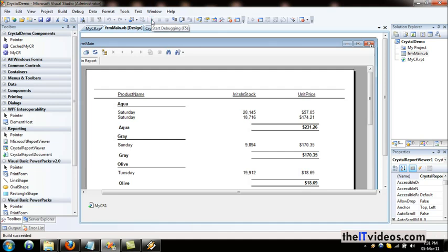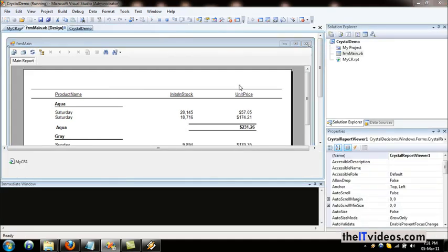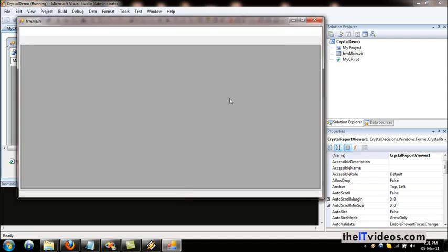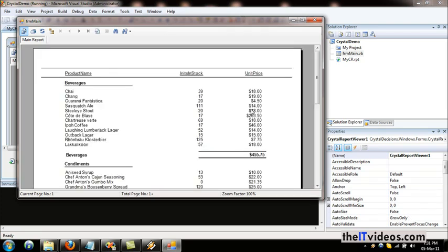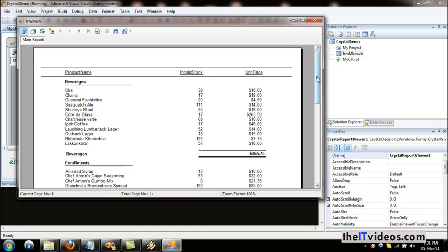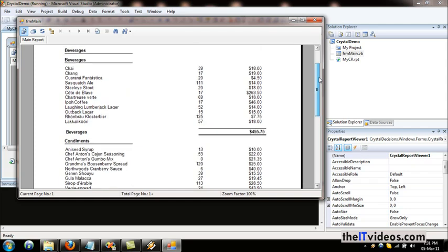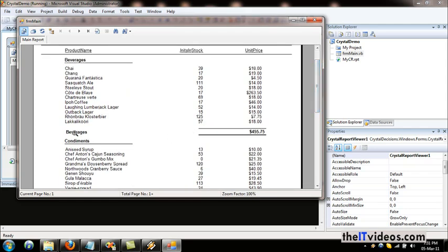Let's hit run and see how it appears at runtime. It is compiling and will pull the data from the database. As you can see, this is the report header and these are all the groups. But the group name is again appearing at the report footer, so we'll just get rid of that.